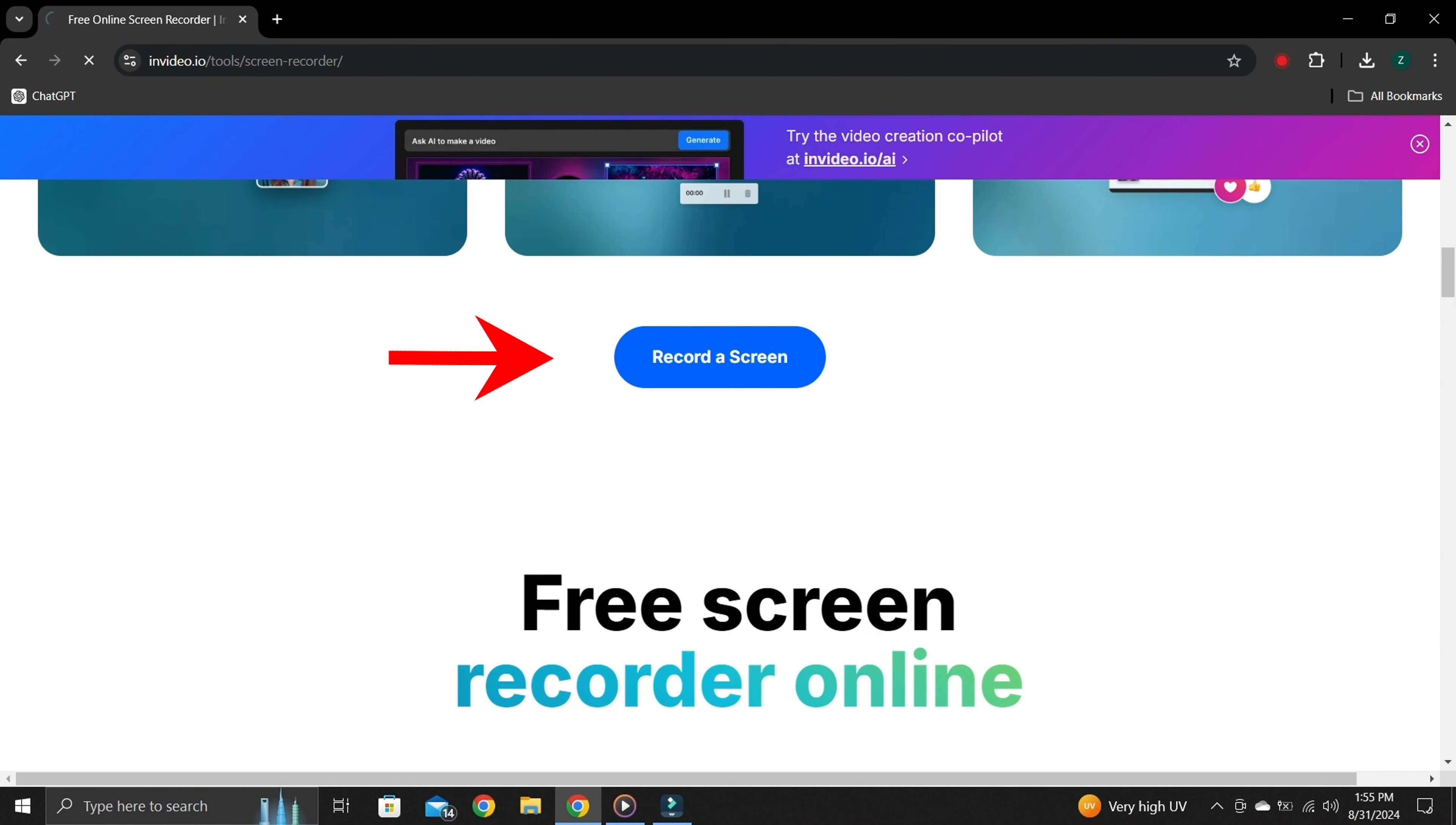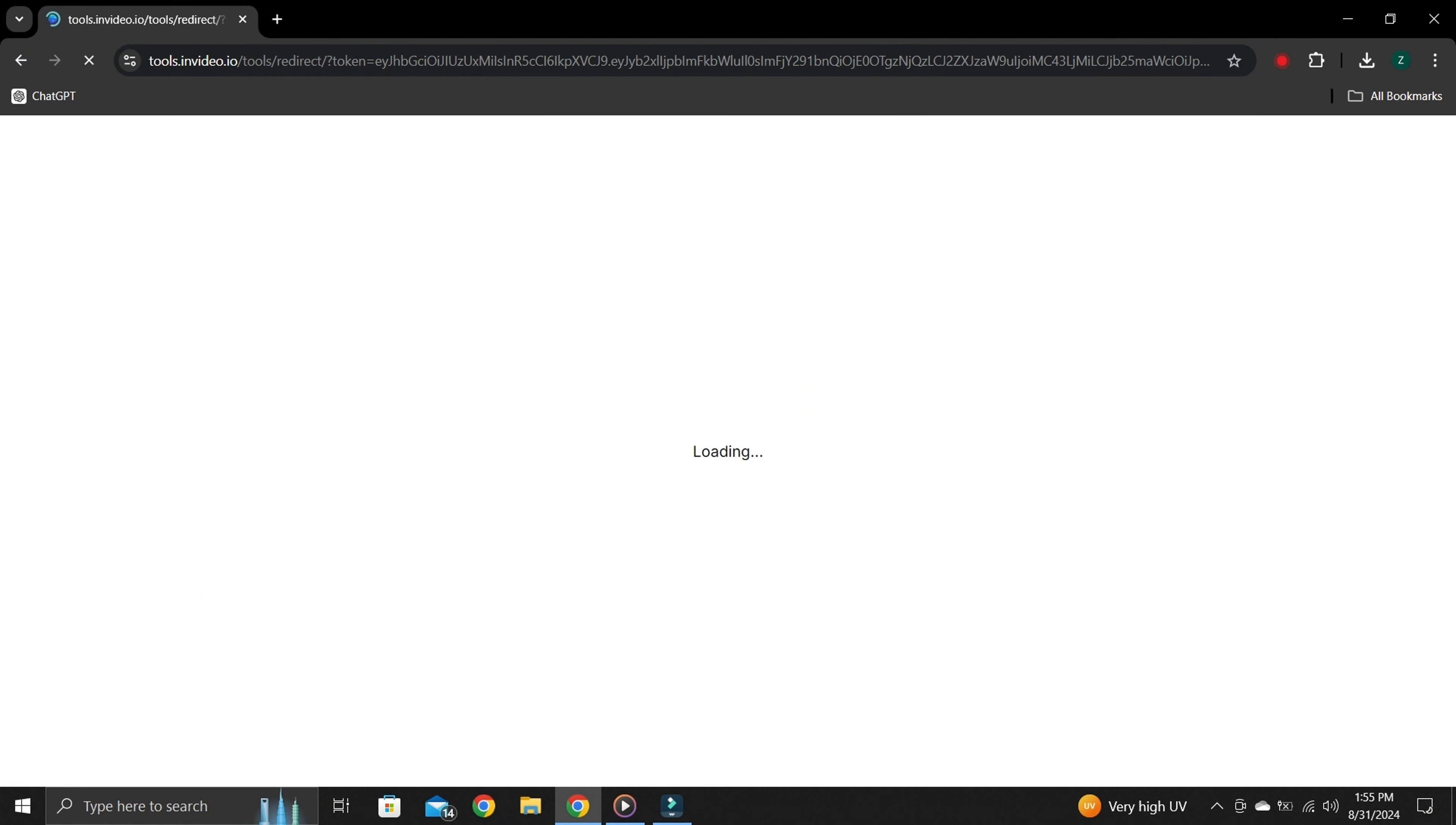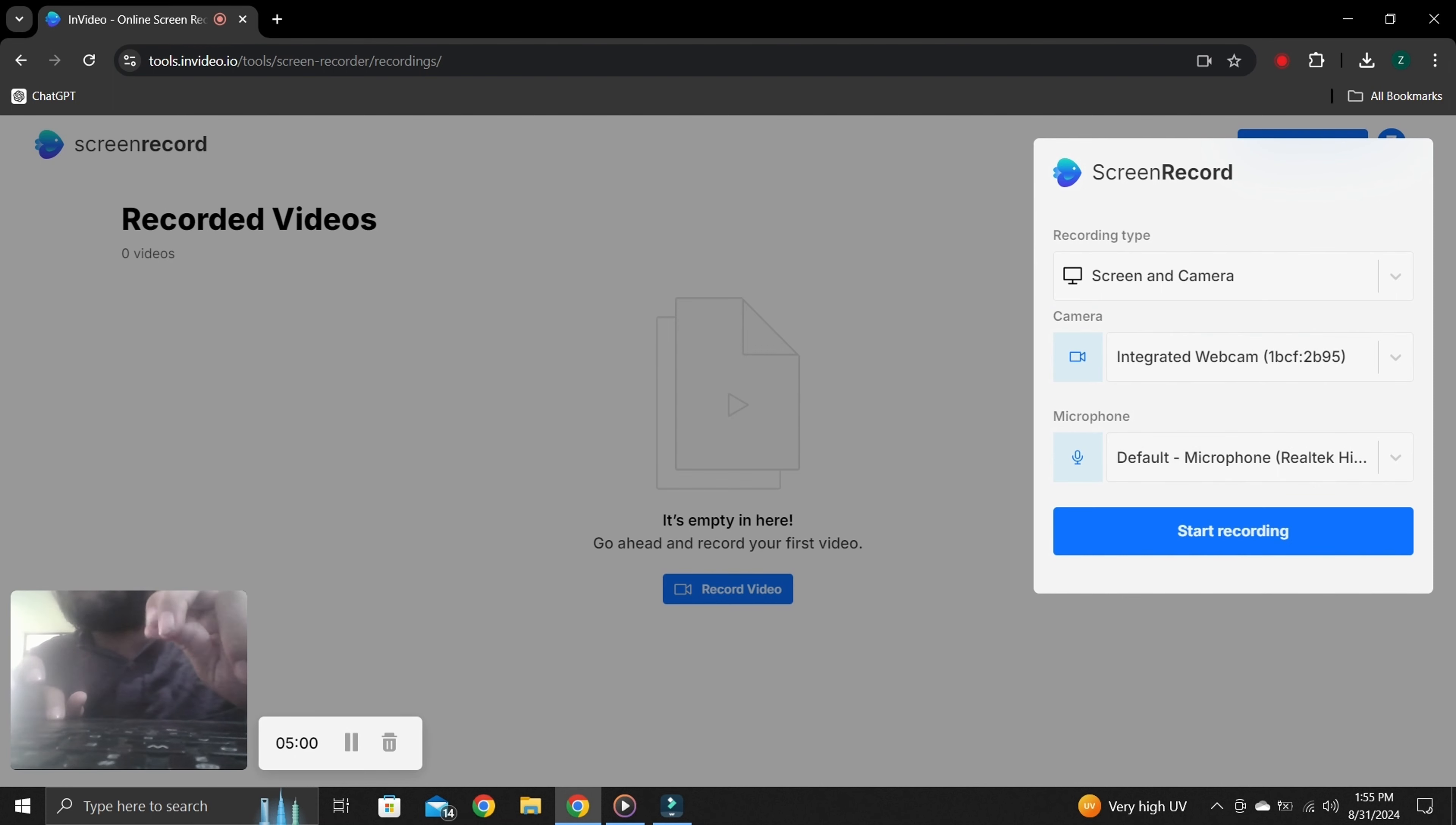Click on it. This may take some time to load, so be patient. Once your screen is loaded, click on record video. Now on the right side you can see this window. If you have external camera or microphone, you can select it from here.